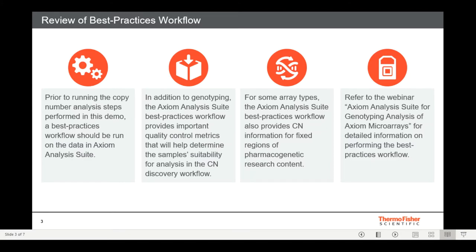While the tutorial in this webinar will focus on copy number, I'd like to first review what we call the best practices workflow in Axiom Analysis Suite. For all Axiom Array types, the best practices workflow performs sample QC and genotyping. Since we want to include high-quality samples in our later copy number discovery workflow, the sample QC metrics resulting from the best practices workflow are important to evaluate and will help us decide whether a certain sample should be excluded from copy number analysis. Therefore, it's recommended to run the best practices workflow on your samples prior to running the copy number discovery workflow.